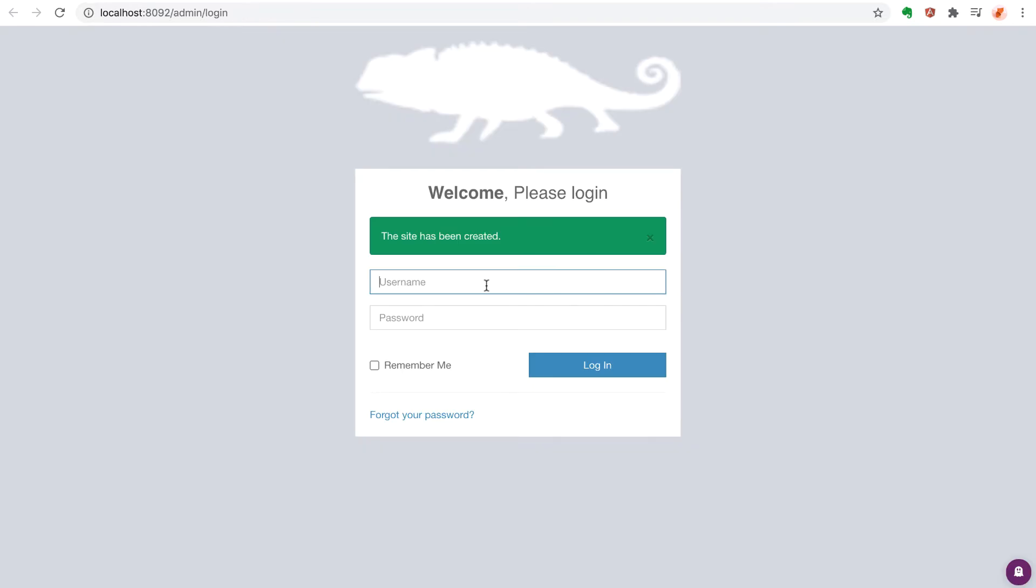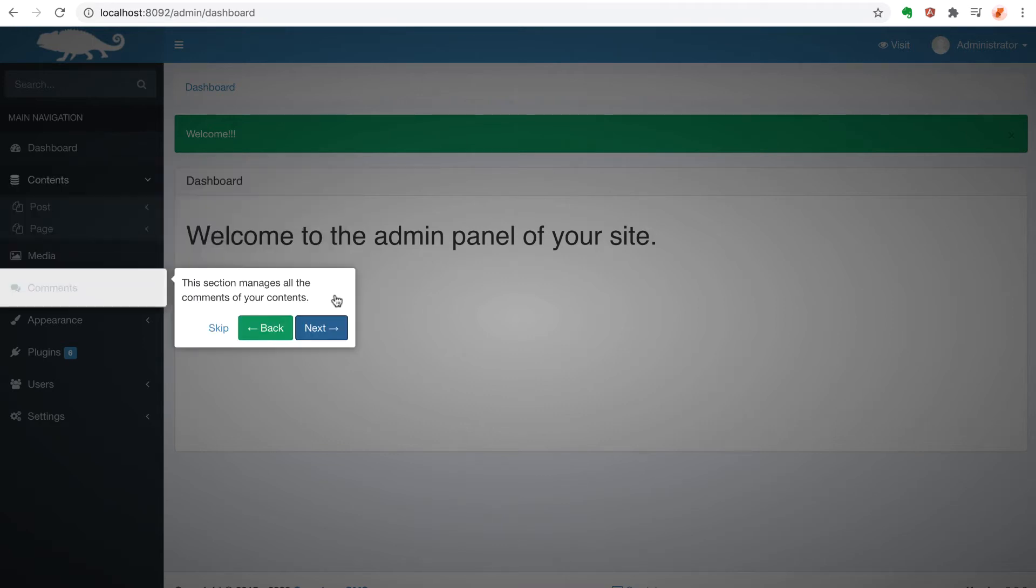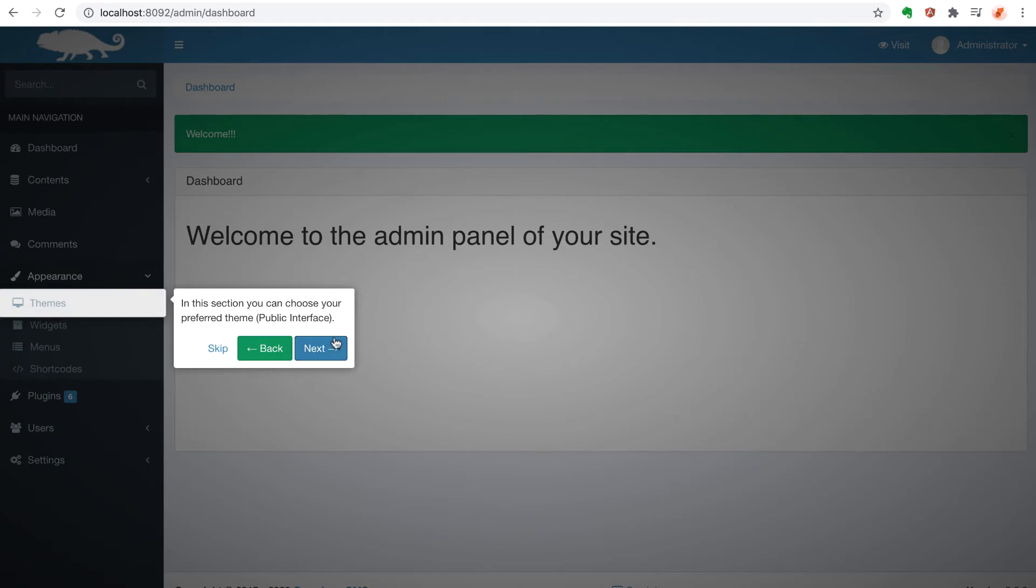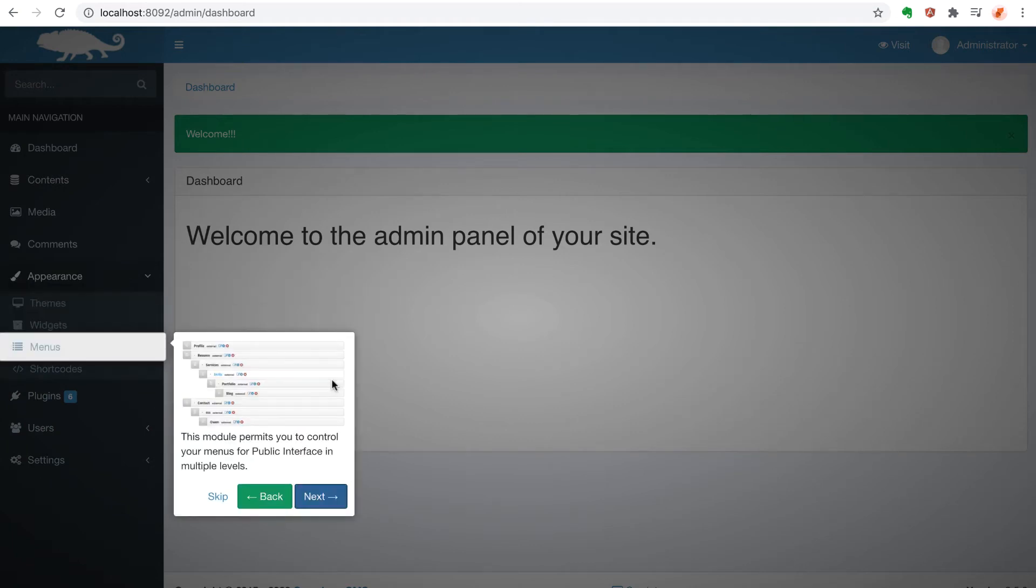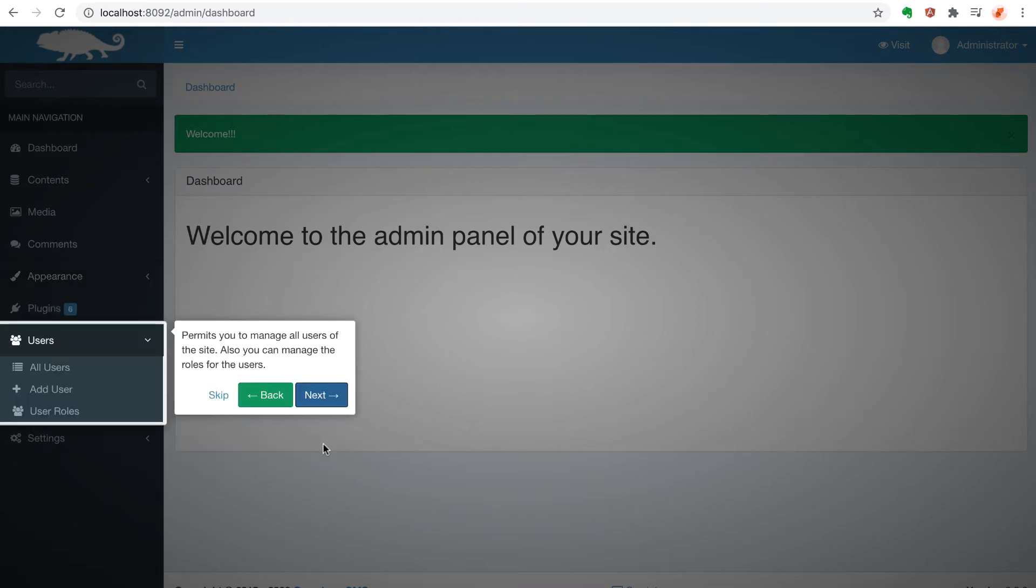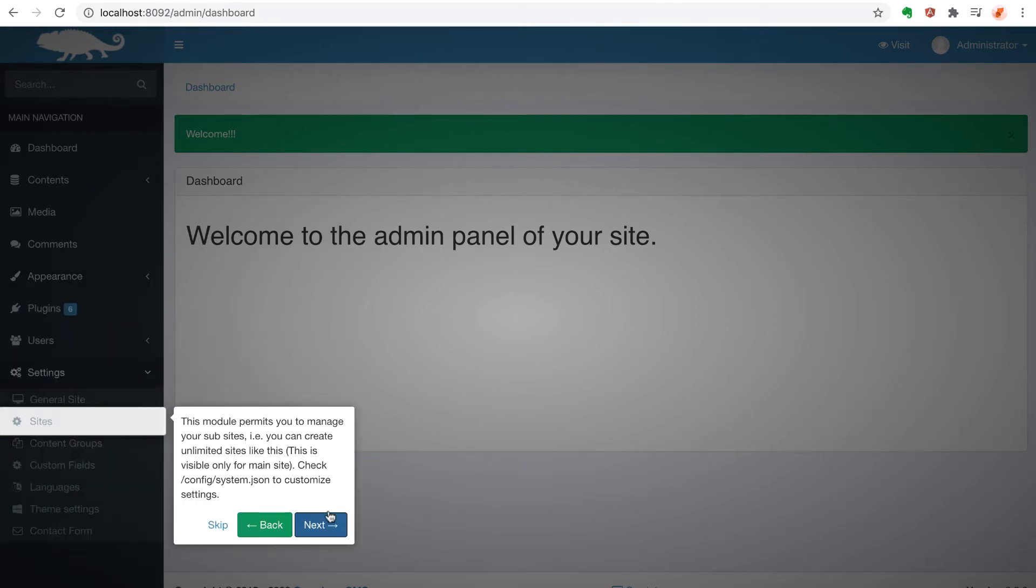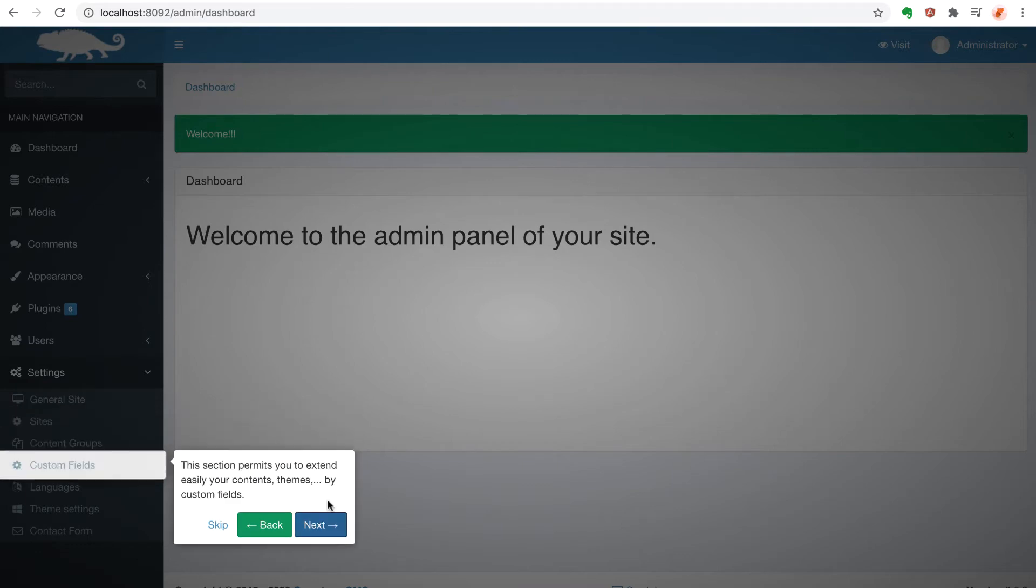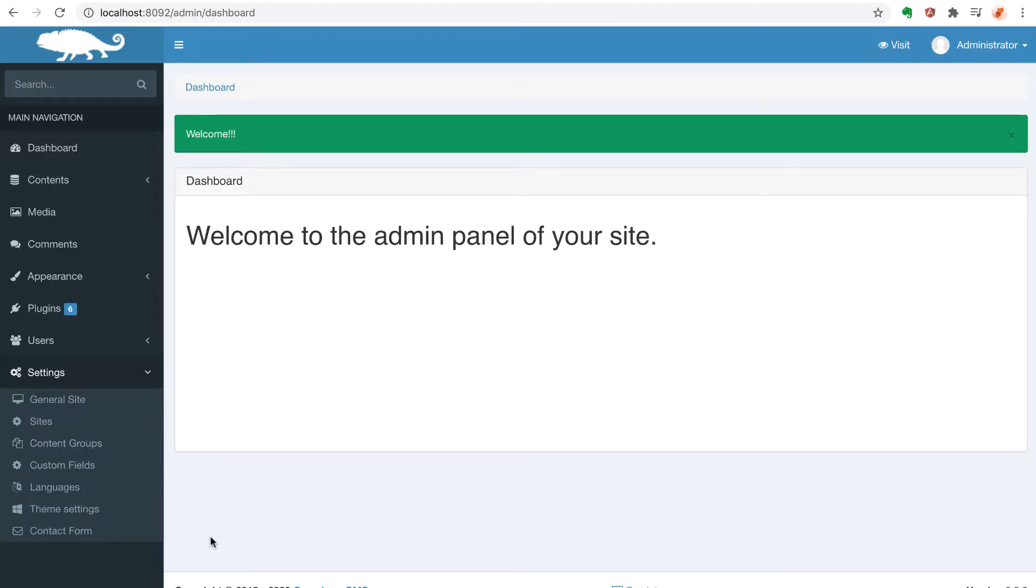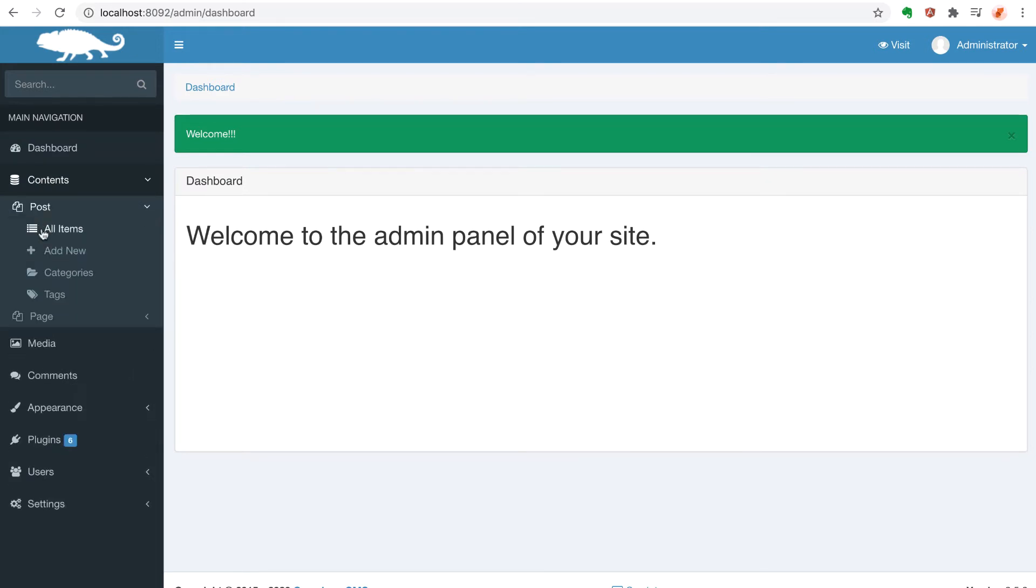So now we can go ahead and log in using the default administrator password. When I first logged into Chameleon CMS, I was very much impressed with the look of this admin panel. It starts off with a nice little tutorial to help you find your way around. And it's very similar to WordPress in feel, but I haven't played around with WordPress in a while, so I couldn't tell you exactly how it compares one-to-one on a feature-to-feature basis. But overall, it has a very nice look.